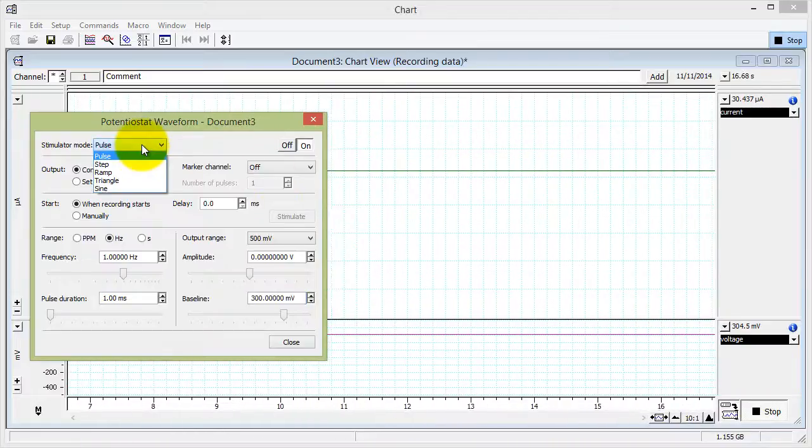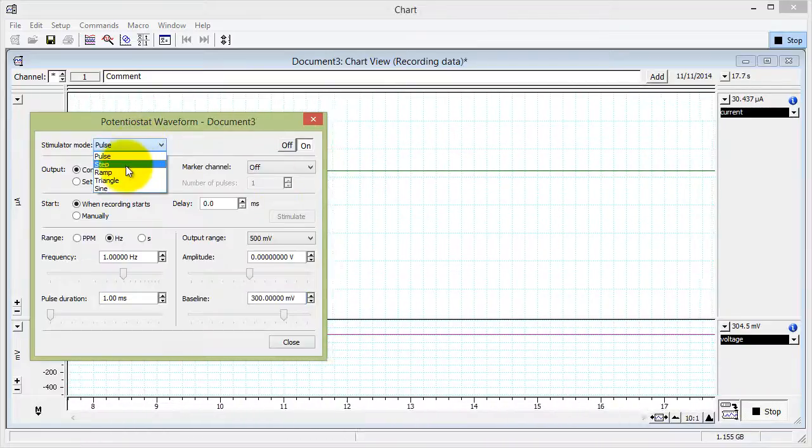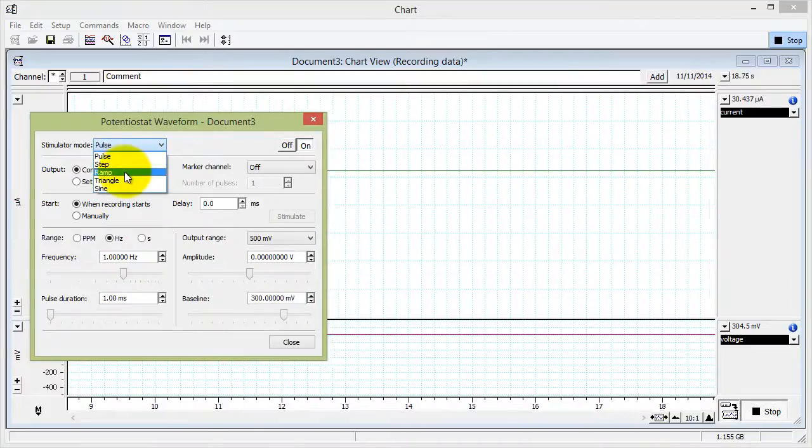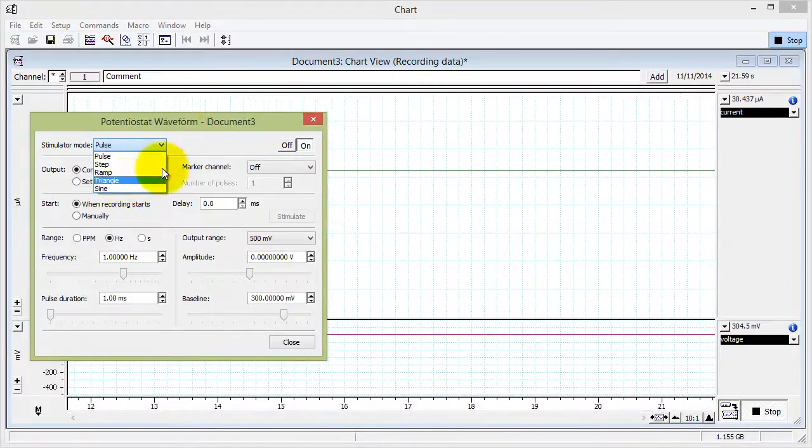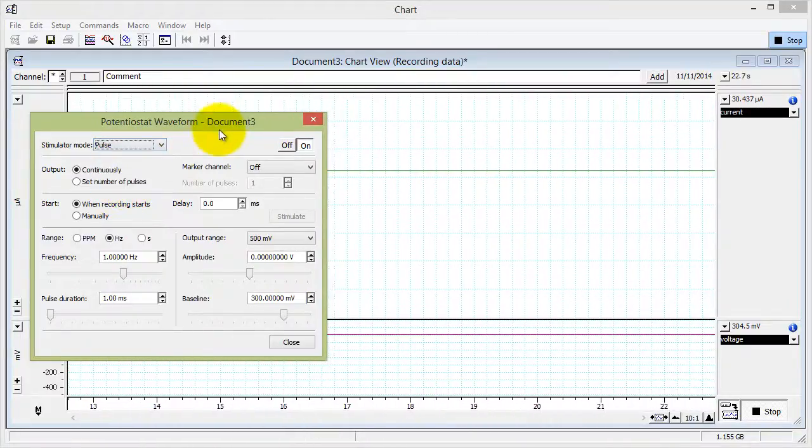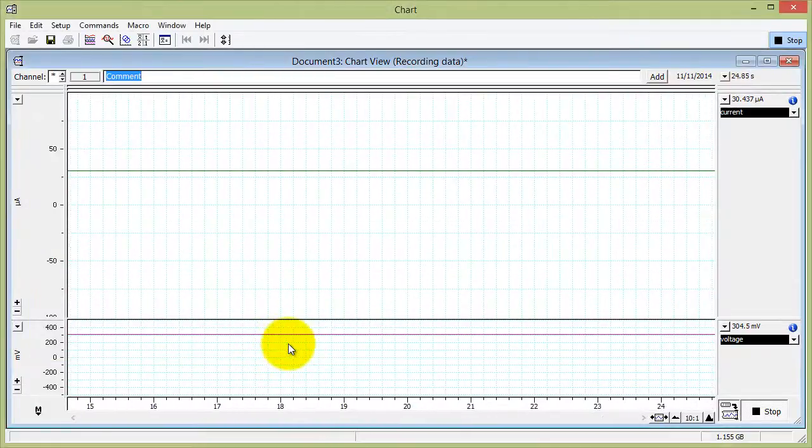You can try to use different waveforms like step, ramp, triangle or sine wave. And once you're happy, you can close this window.